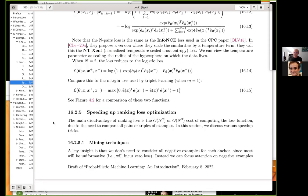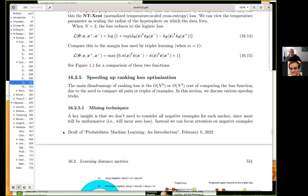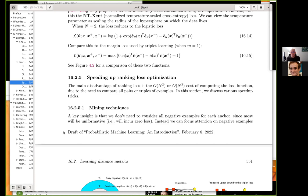Section 16.2.5 covers speeding things up. The main disadvantage of ranking losses is the O(n^3) cost of computing all pairs. The real sophistication in this chapter — across what are essentially three basic concepts — is figuring out how to not consider all the data and not compute all pairwise interactions.